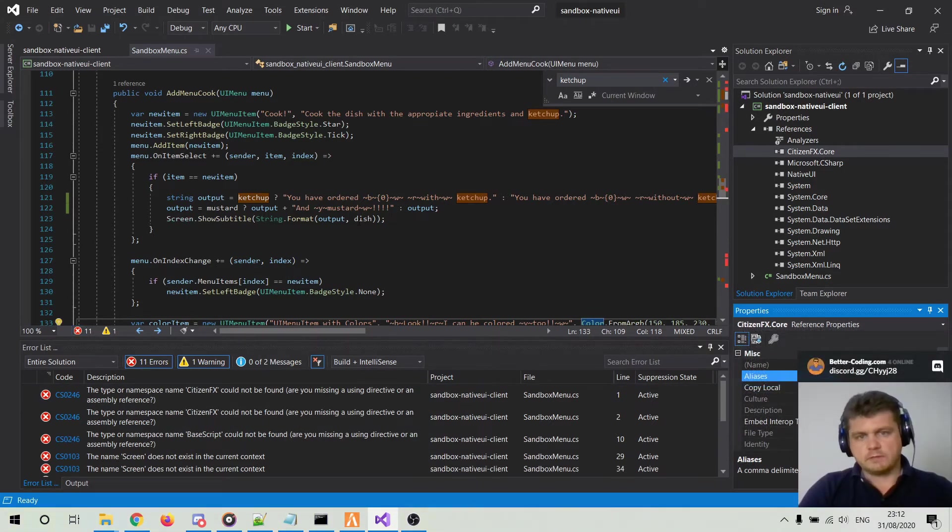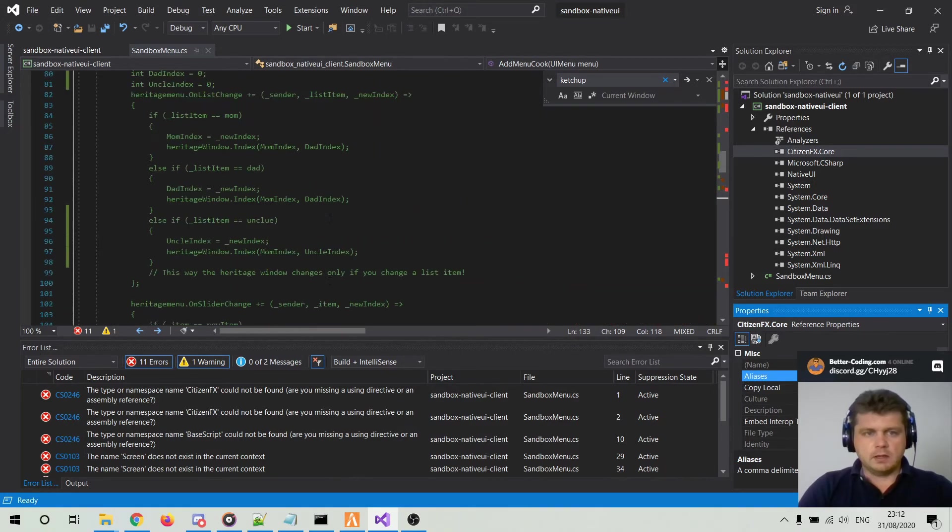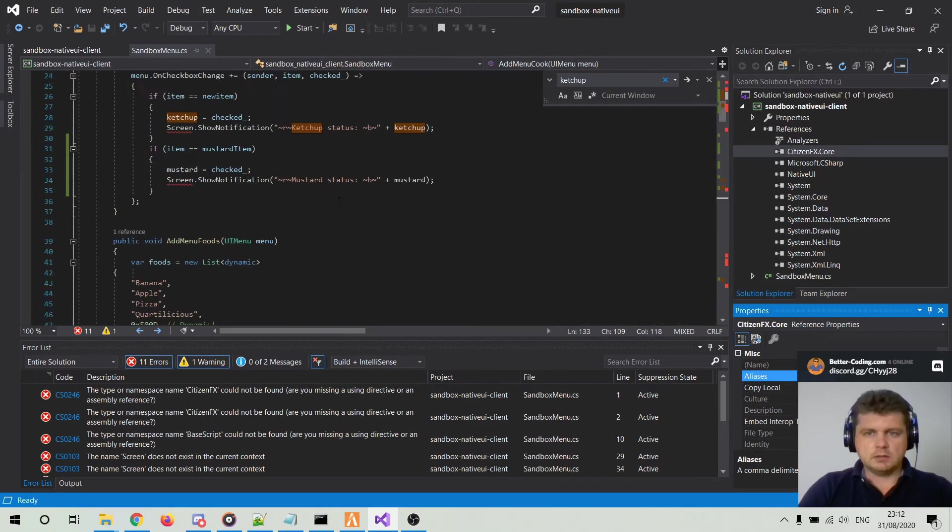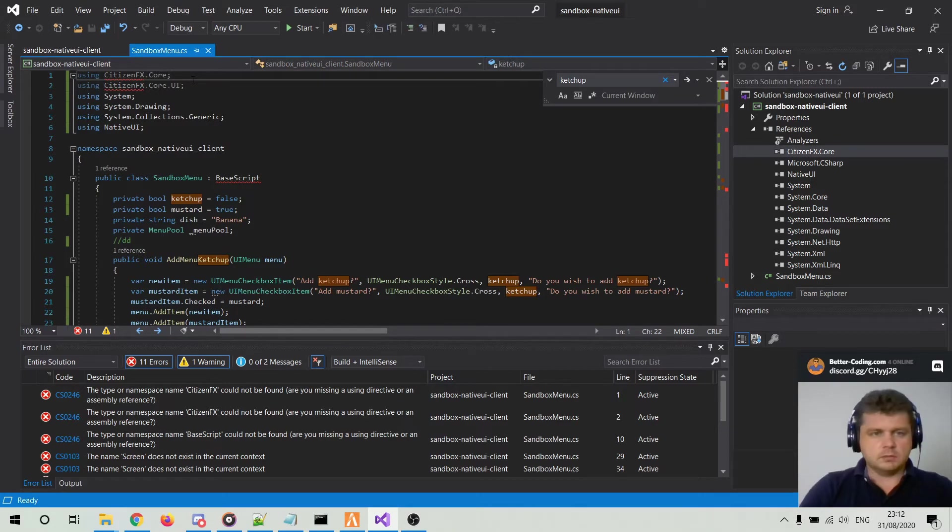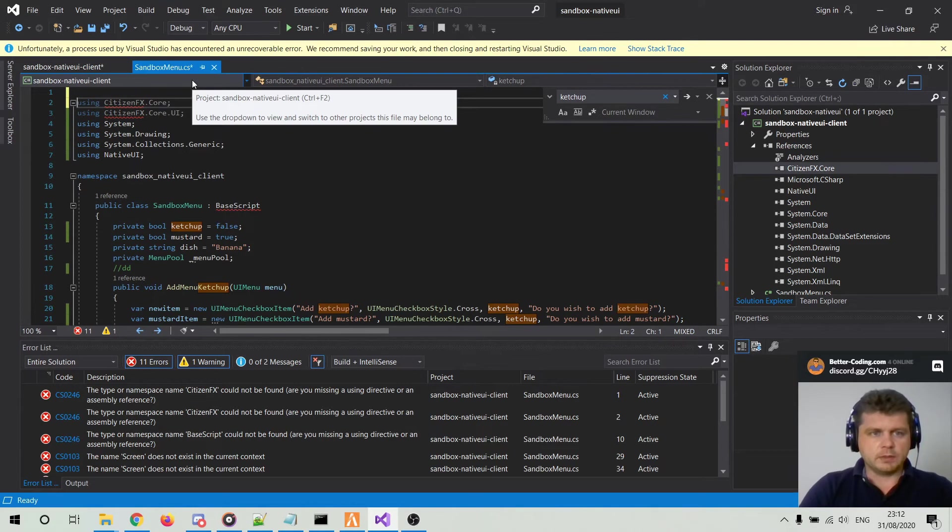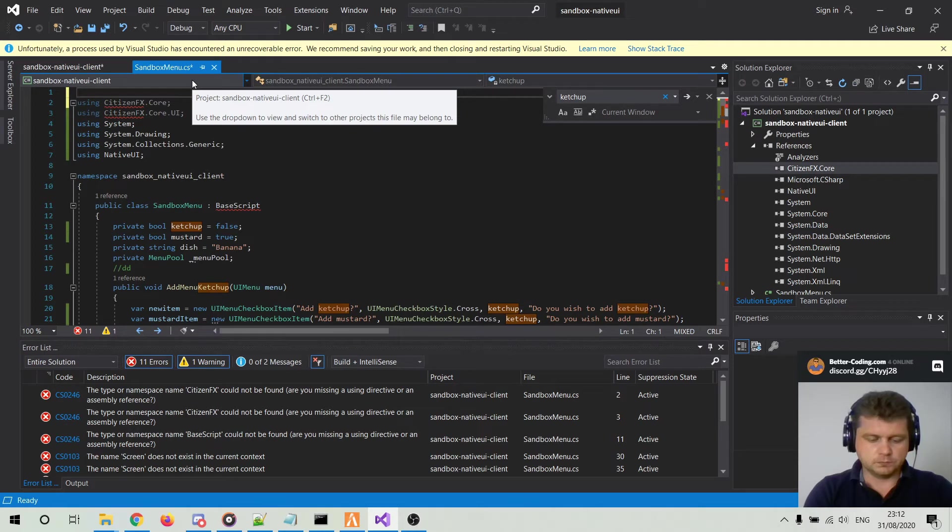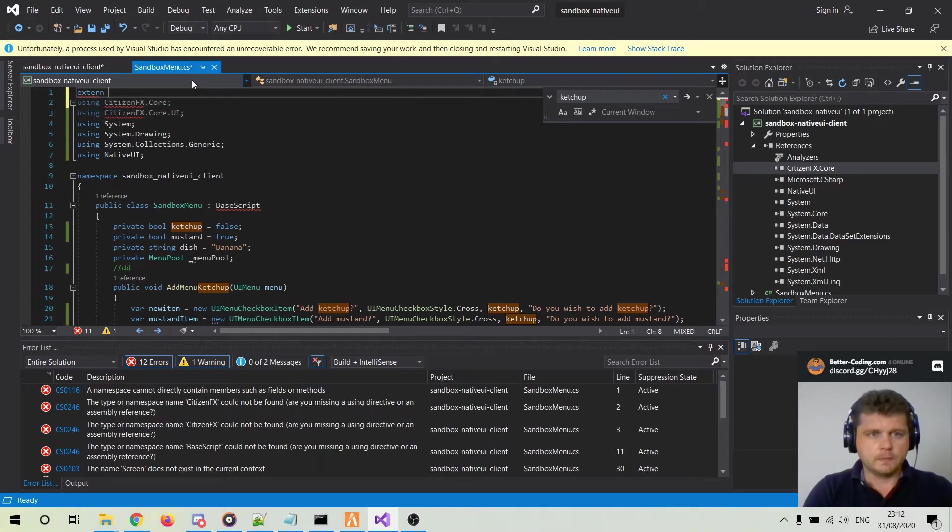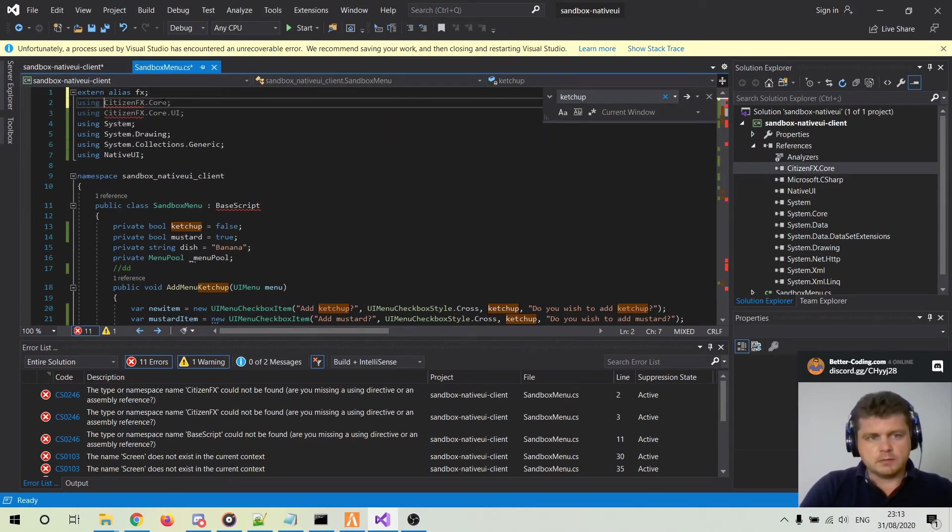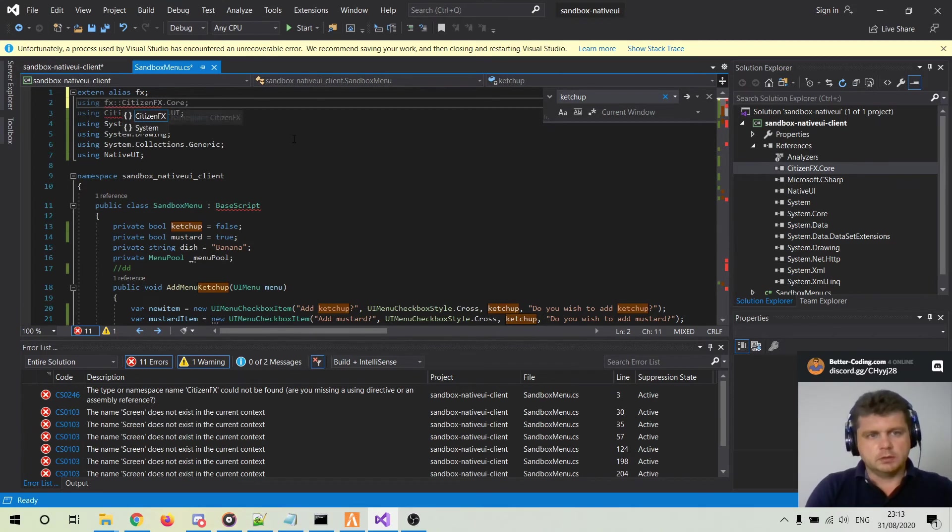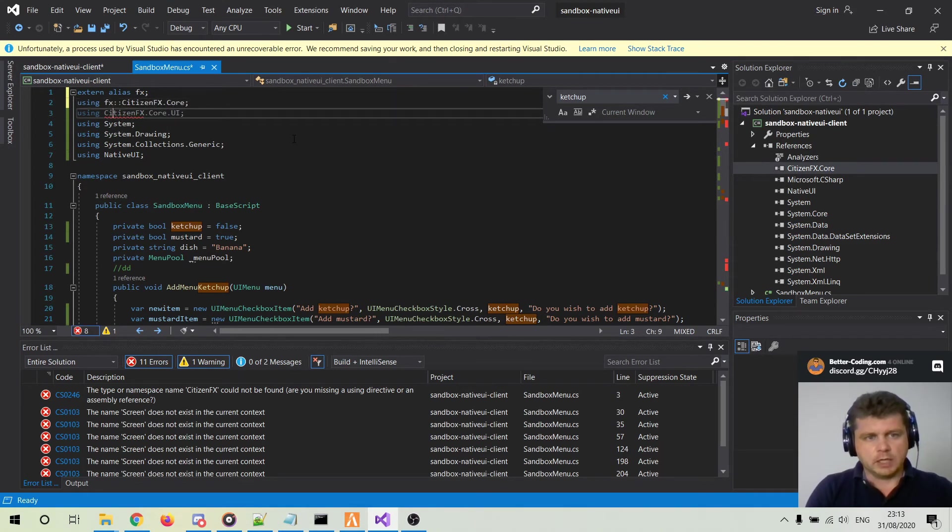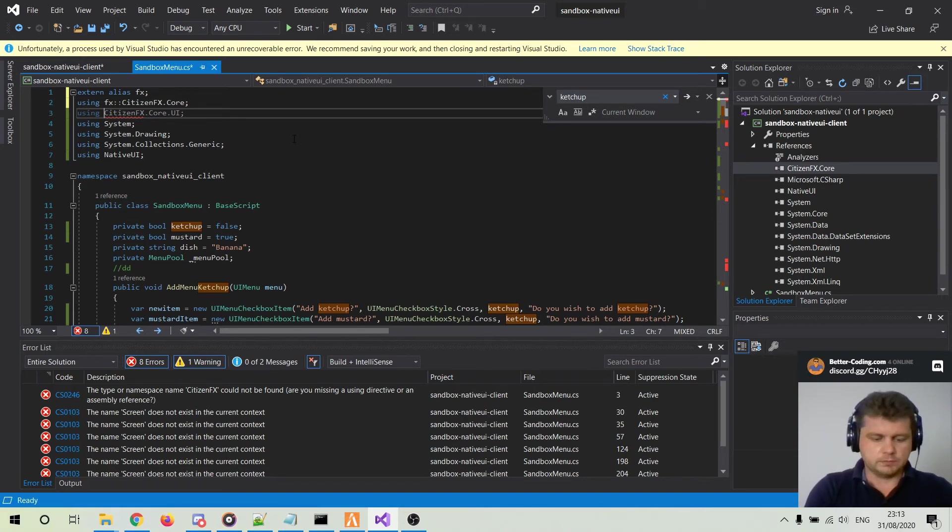of CitizenFX.Core. And then you can go to the top and you have to add the following line: external alias FX. And then you can add the alias before the namespace that you want to import.